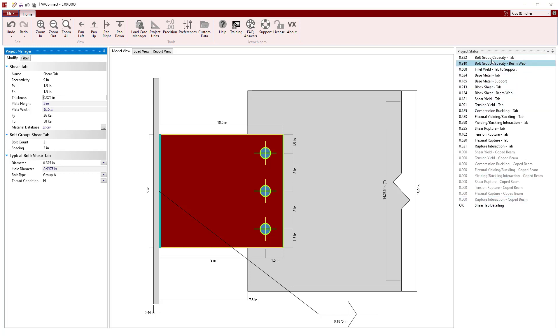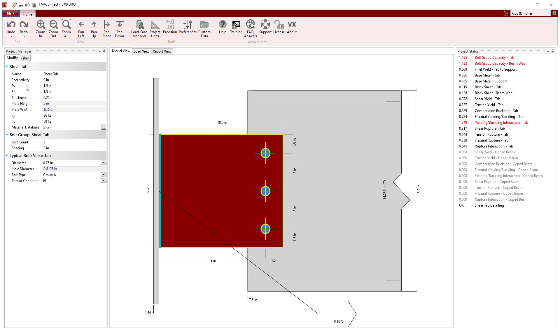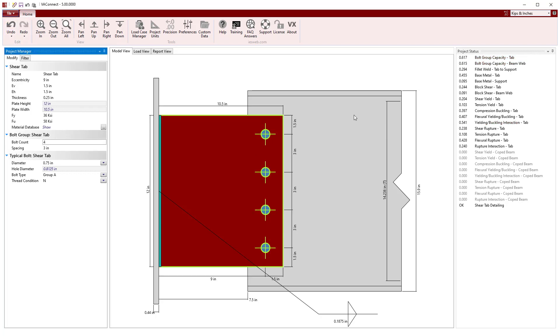Alternatively, we might want to use four of the smaller bolts with the thinner shear tab. Undoing our last two changes and increasing the number of bolts to four causes the height of the shear tab to also increase and all the limit states now pass.